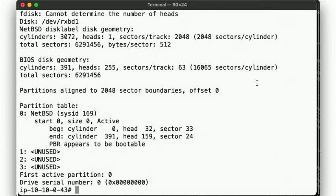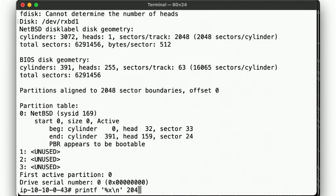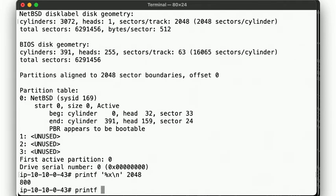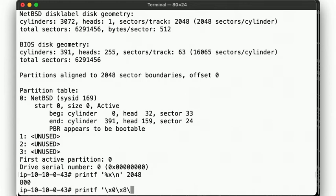We know the LBA of the starting address is 2048, which is 800 in hex. But the LBA field needs 4 bytes, and it uses little-endian byte ordering. So we turn 0800 into 00080000, and write those bytes to offset 454.